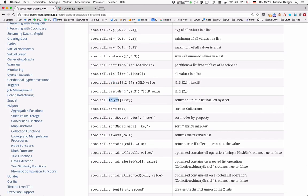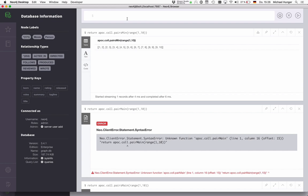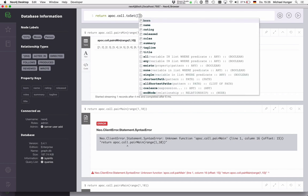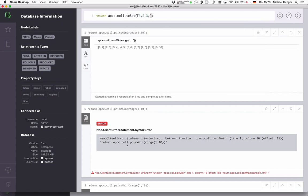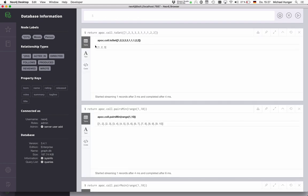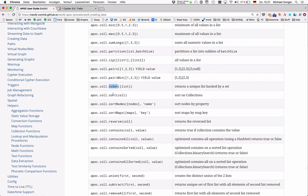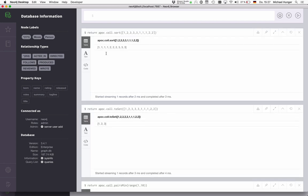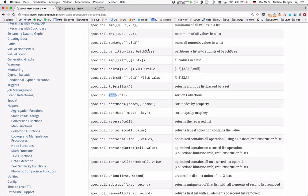For uniqueness, it's very handy to have a return apoc call to a set. So if I have a list with duplicates in there, one, one, two, two, and I call apoc call to set, it actually turns it into one, two, three, which is the set of these numbers, which is also often quite useful to see how many unique numbers do you have in a set. Of course, you can sort a collection. So if I take this collection and sort it, then it sorts it numerically.